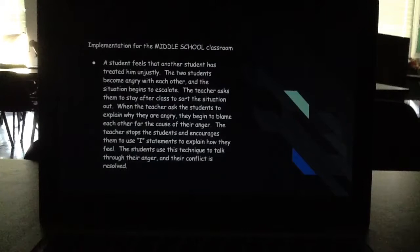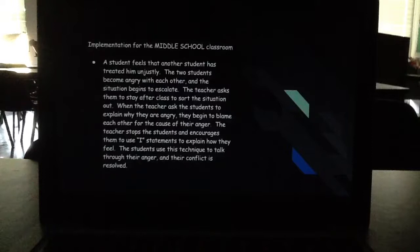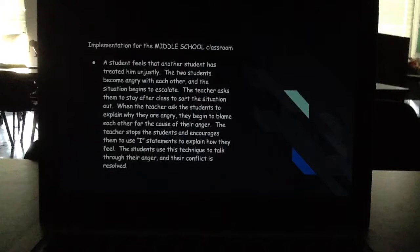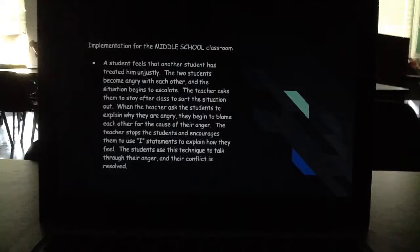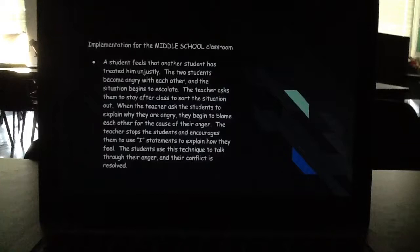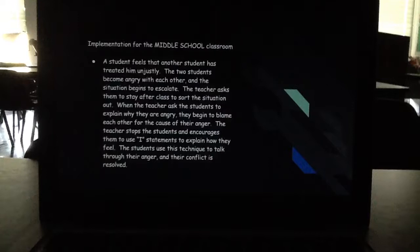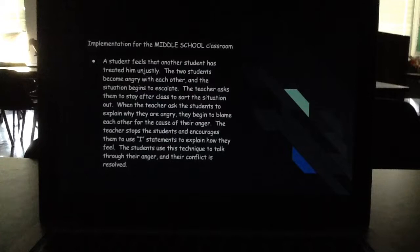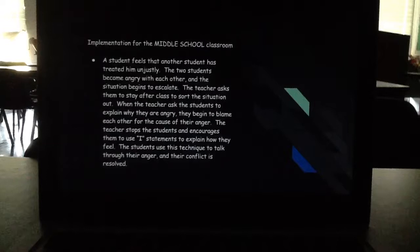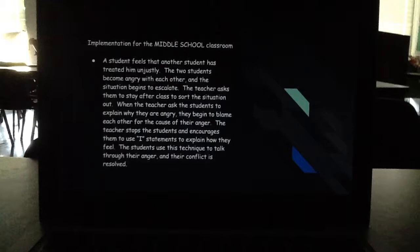Our third implementation is that a student feels another student has treated him unjustly. The two students become angry with each other and the situation begins to escalate. The teacher asks them to stay after class. When the teacher asks them to explain why they are angry, they begin to blame each other. The teacher stops the students and encourages them to use 'I' statements to explain how they feel. The students use this technique to talk through their anger and their conflict is resolved, with each student taking responsibility for their own actions.